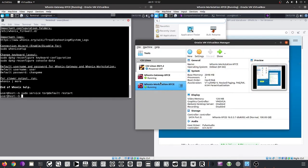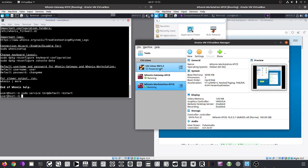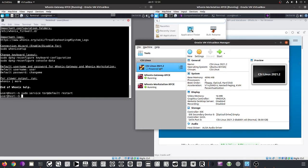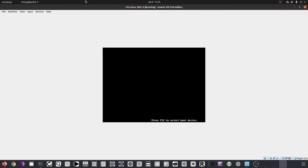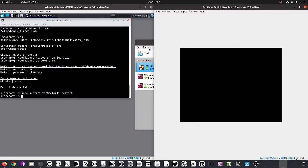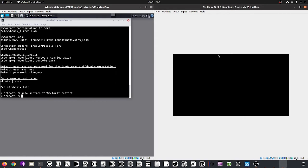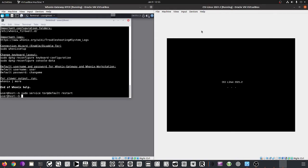CSI Linux is a distribution based on Debian/Ubuntu that provides a pre-configured set of tools targeted at people who do OSINT — open source intelligence investigations, forensics, and related work. We'll bring this up by double-clicking it. Let's move it to the left and let it boot for the first time — this takes a couple of seconds.